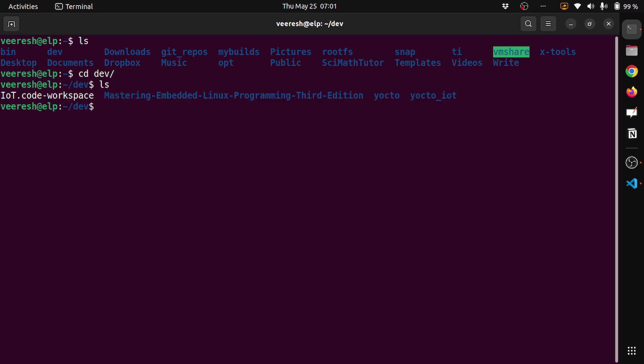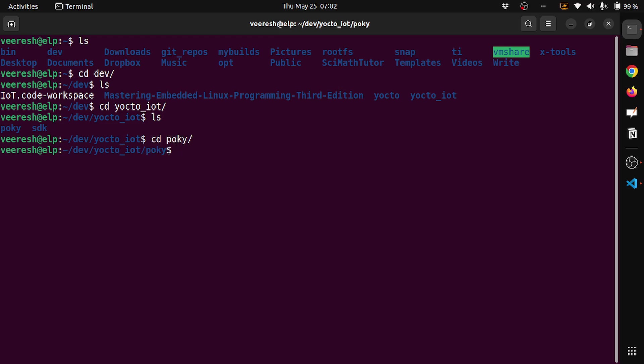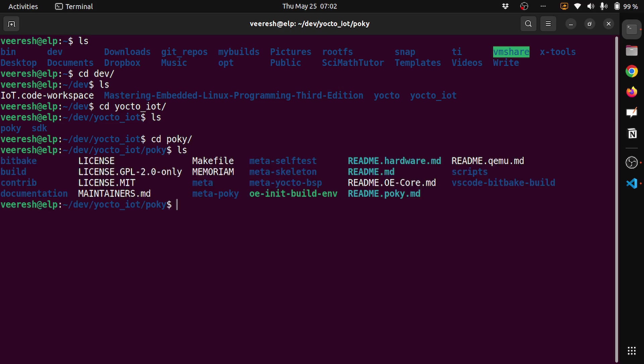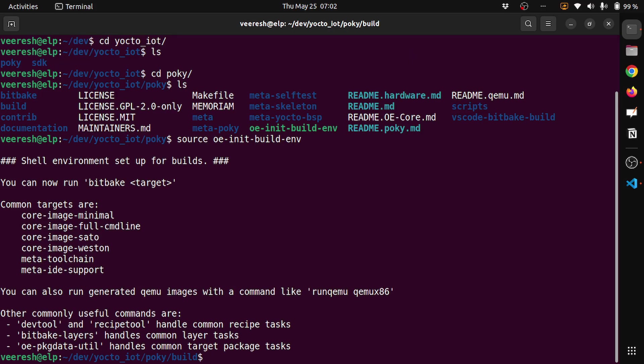Here I have dev, inside that I have yocto. I will cd to poky. Then you need to source the oe-init-build-env script. If you see my other videos, you know why we are doing this - to initialize the build environment. Now it is initialized and you see that we are under the poky build working directory.